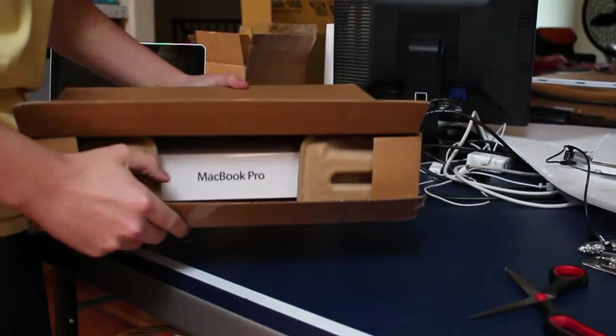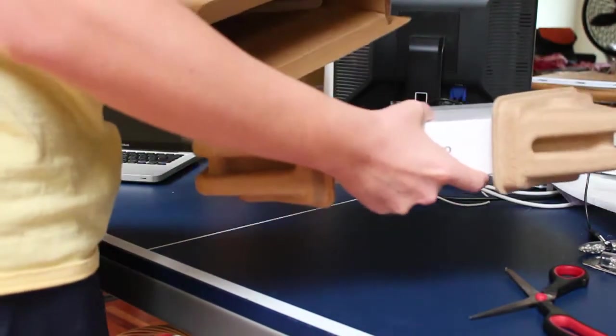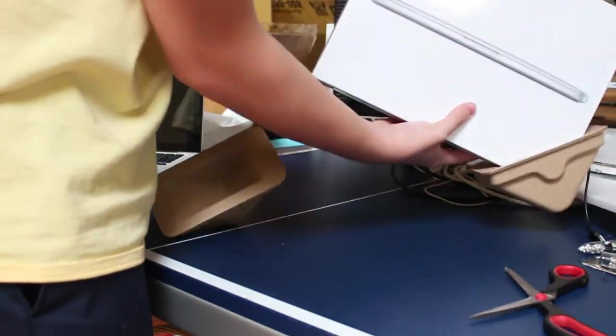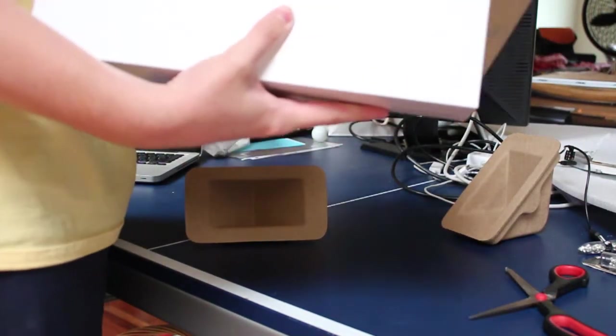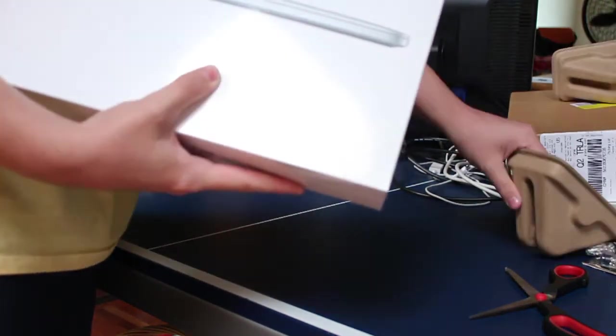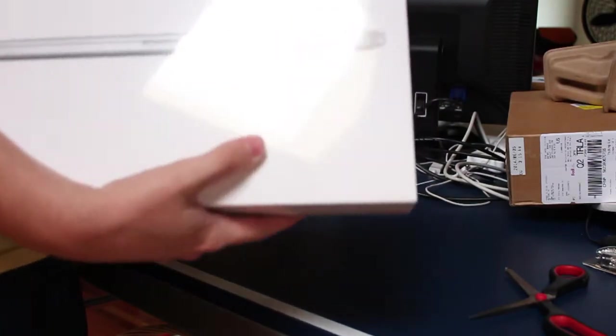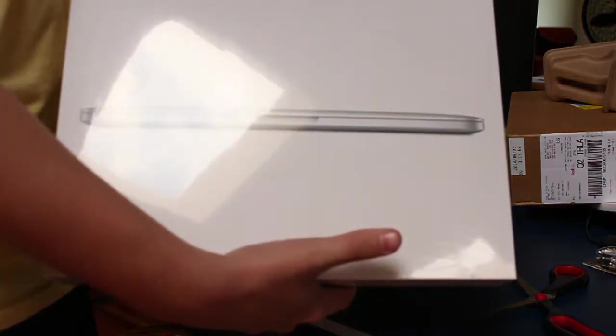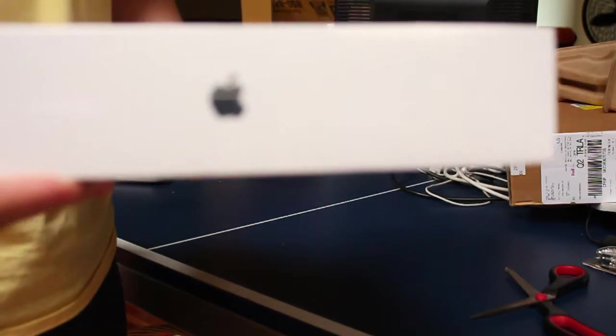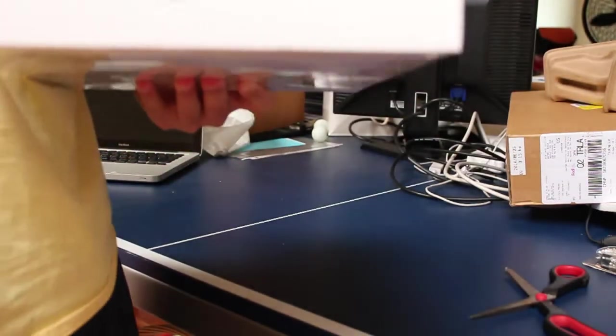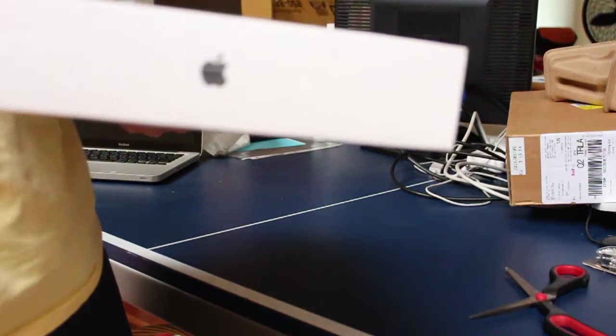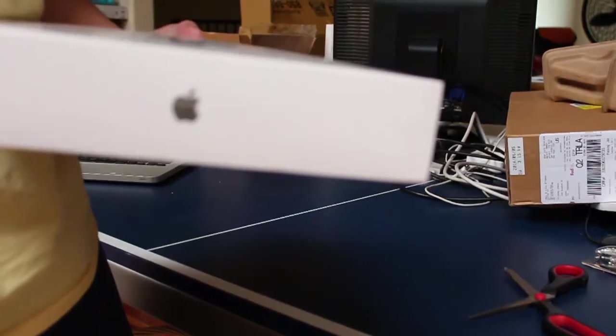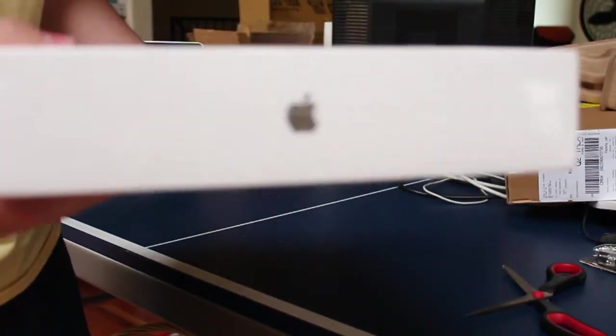I've seen all those gifs of the FedEx people punting the boxes into people's front doors. I was concerned about that but finally got it. Everything was intact, everything was completely fine which is good and now I have it.